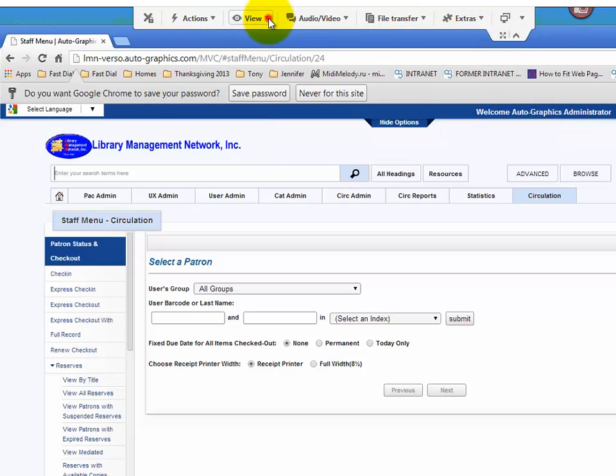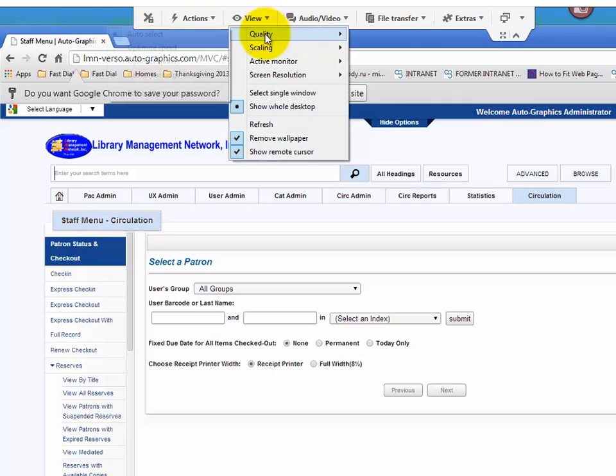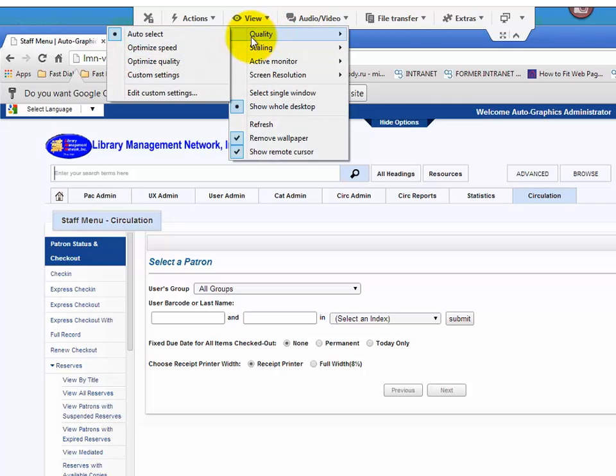Other tools, quality. If you have a slow internet connection, use optimized speed. Otherwise, use auto select.